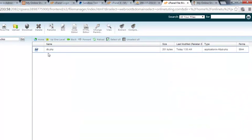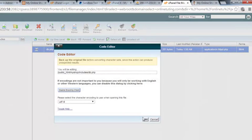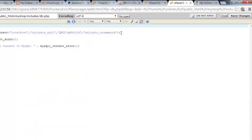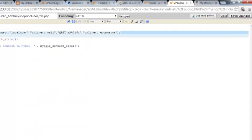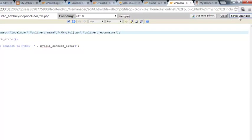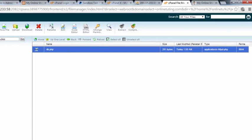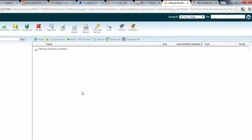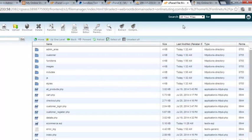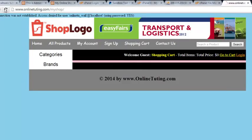Finally, go to the main includes folder and change db.php as well. It was a bit of a headache but we've done it. I've pasted the new connection, replacing the old one. Now we should have everything done.